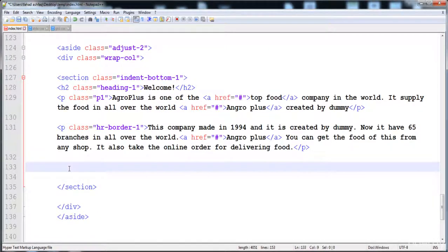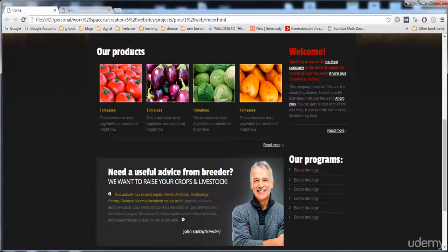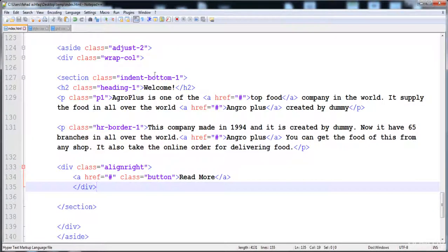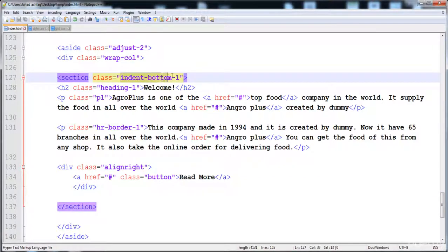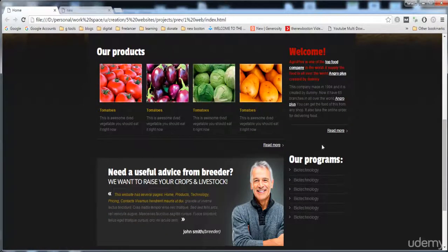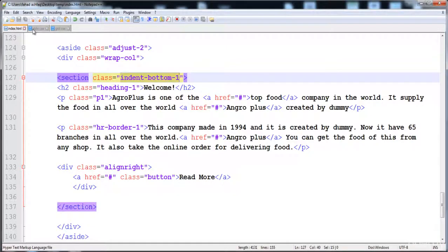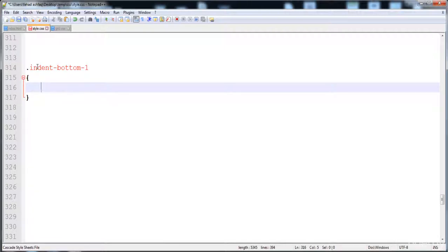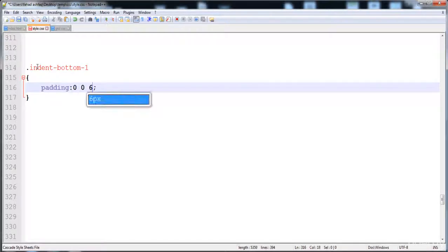This div is created — it has the 'Read More' button. Now first of all, we have to give the style. Adjust-two has 25% width, and now I'm going to define the style for 'indent-bottom-one'. Indent-bottom-one is just for creating the space between the two sections. Here you can see the space on the bottom side of the section. Here is the padding: 0, 0, 60 pixels, 0.